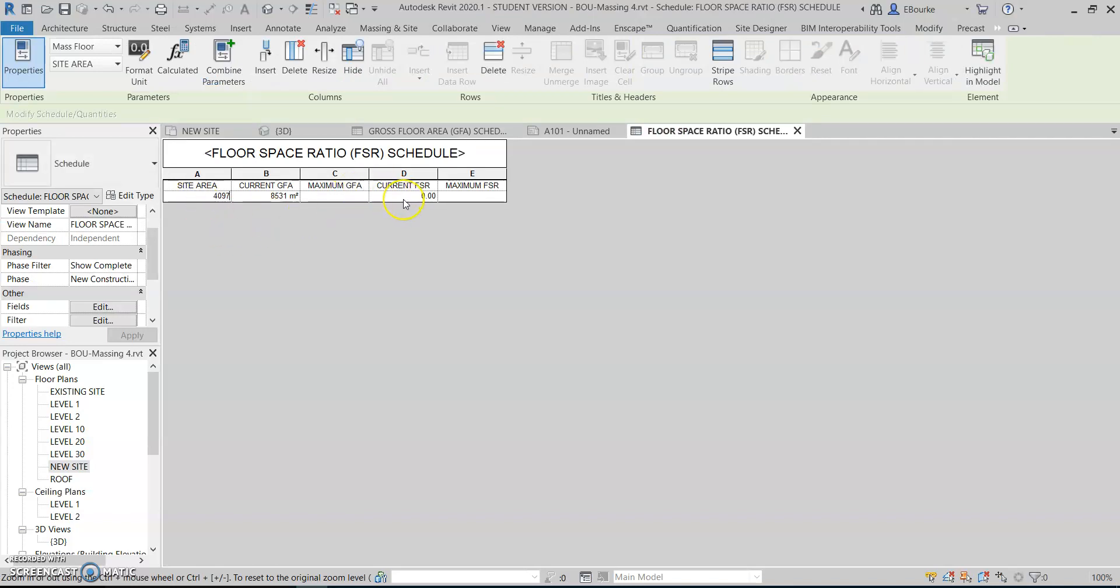This current FSR is at zero, but when I press Enter, it uses the site area and my current gross floor area to tell me what my current floor space ratio is. I would then look up the zoning information for this district schedule, and let's say the maximum is 2.0. I could click here and put in my 2.0, and that works backwards to tell me what my maximum floor area is.